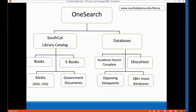The good news is OneSearch searches the South Cat Library catalog, which is all of the books on the shelves, the e-books, all of the media, and the government documents. Additionally, when you use the OneSearch box you're searching the databases — magazines, serial publications, journals — and you're searching Academic Search Complete, Opposing Viewpoints, EBSCO Host, and 180 plus more databases.